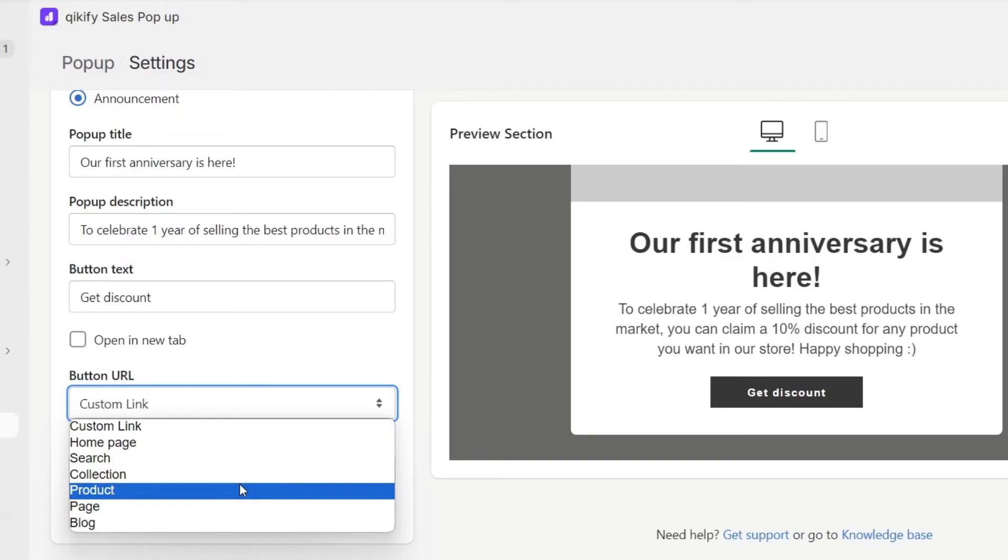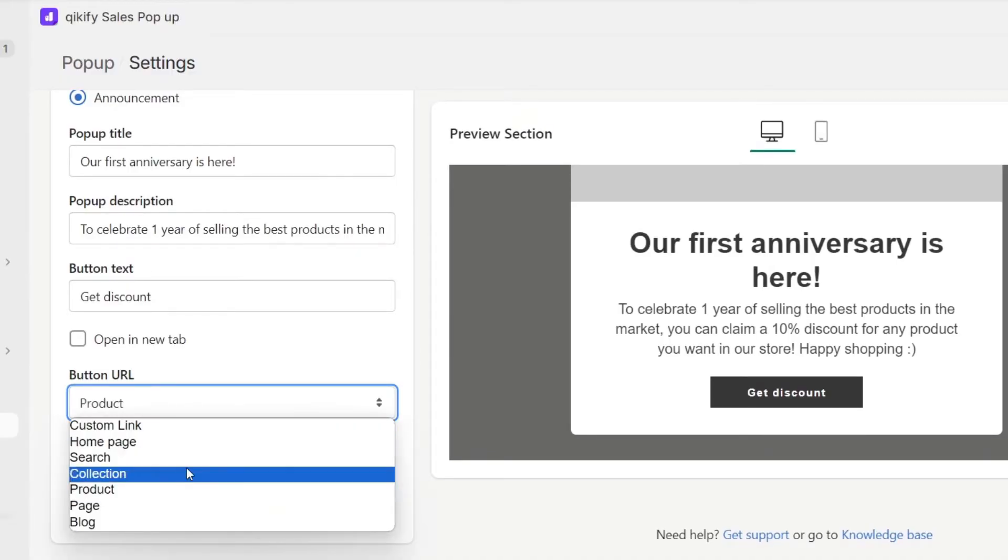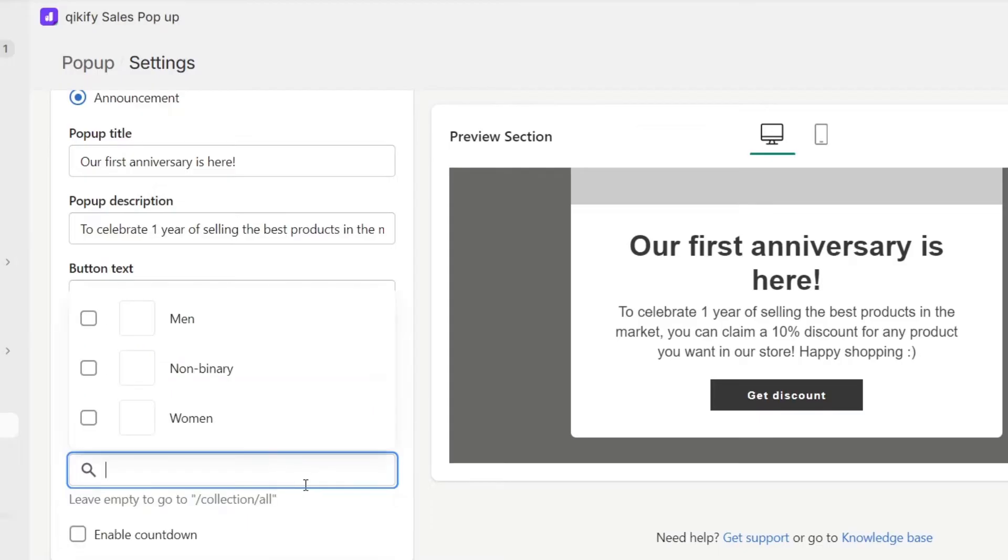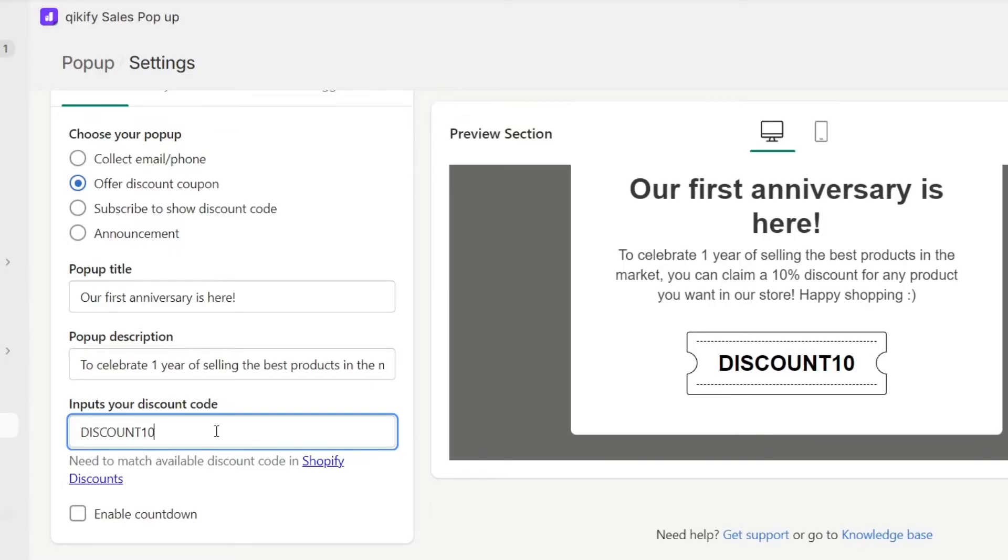In this case, you want to choose the button URL. Let's go, for example, here where it says product. Inside here, I choose my collection and I input the discount code.